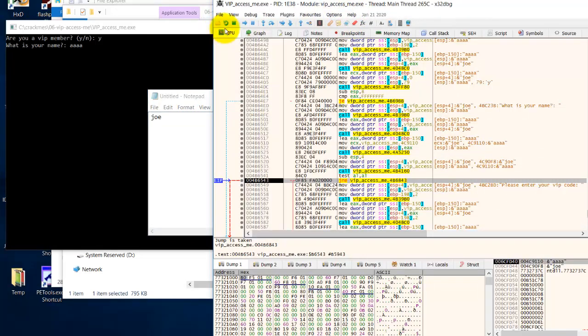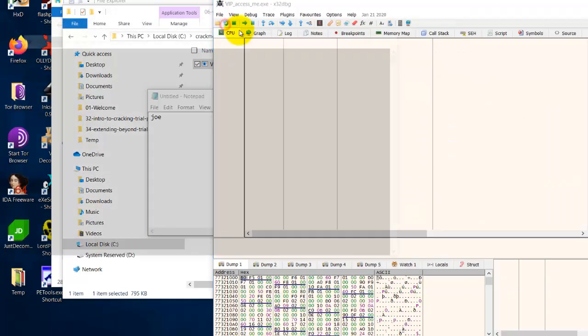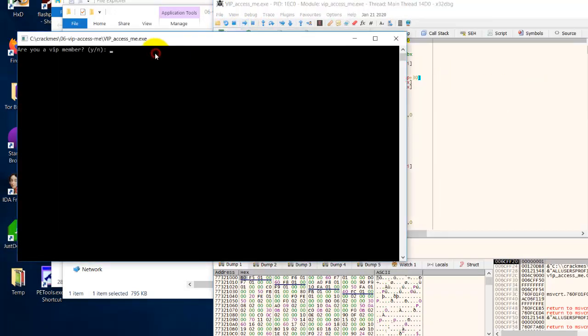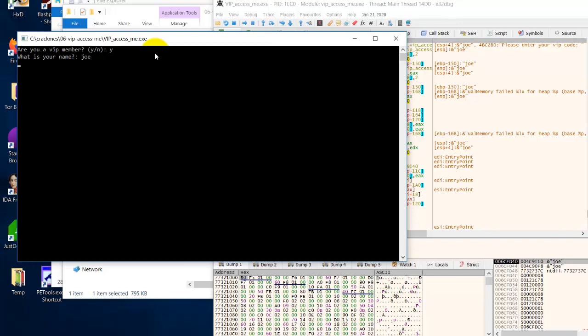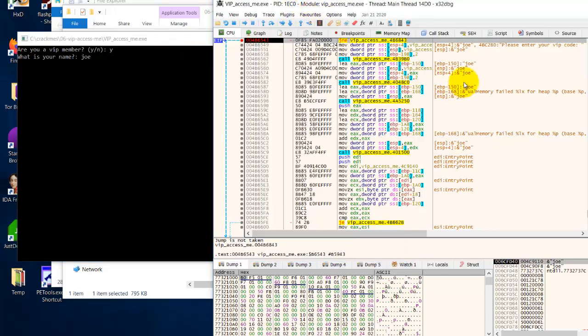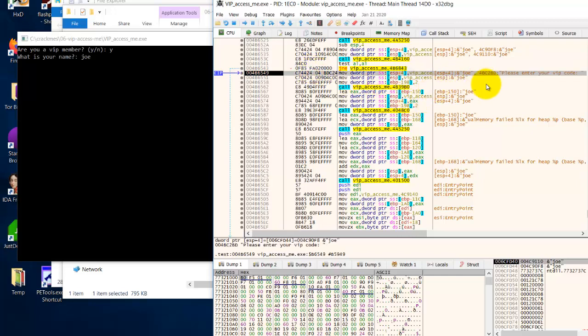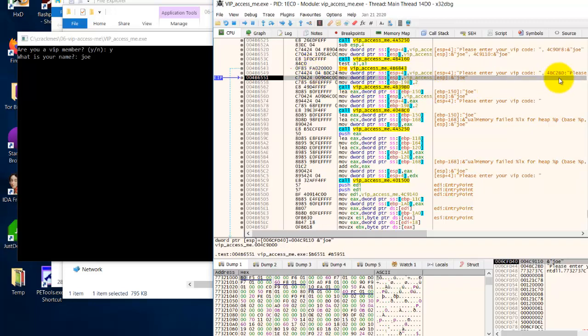Now we restart. And then put a breakpoint here. We don't need this first breakpoint. Are you a VIP member? Yes. Then what is your name? Joe. Enter. And we are now at this breakpoint here. We can remove it. And press F8 to step over it. Please enter your VIP code.